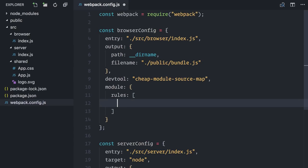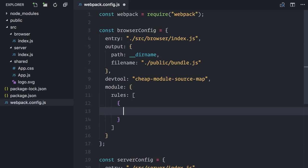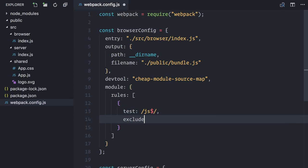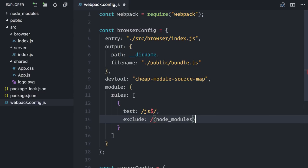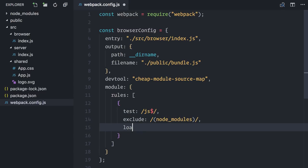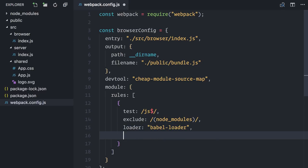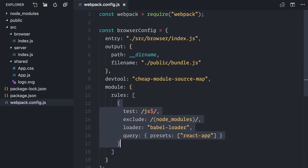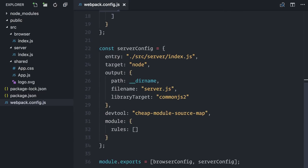Let's start by adding configuration on the module object. First, I need JavaScript files to be compiled, so I will include all files with the JS extension, but not in the Node modules folder. These files will be loaded by Babel. The exact same configuration applies to the server.